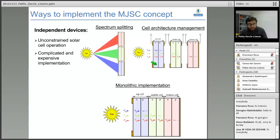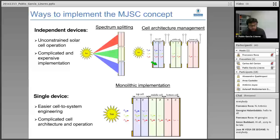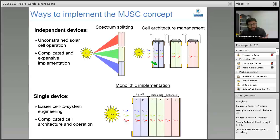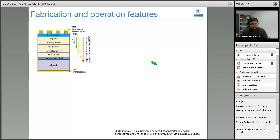Comparing these approaches of independent devices with the more usual single-device two-terminal monolithic implementation — the conventional configuration for multijunction solar cells used commercially — they are easier to integrate into a system because of just two terminals, but they are slightly more complicated in architecture and operation. The different P-N junctions of different materials with different band gaps in series connection impose certain restrictions.